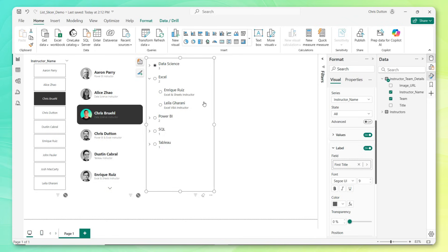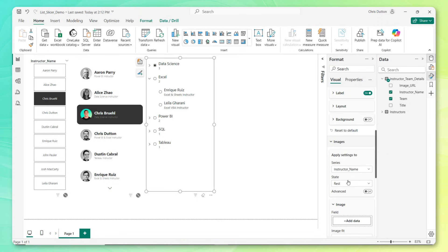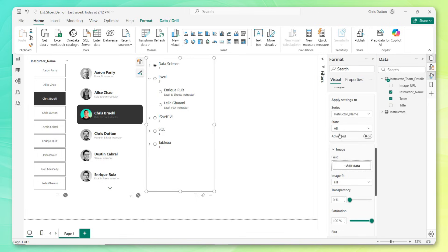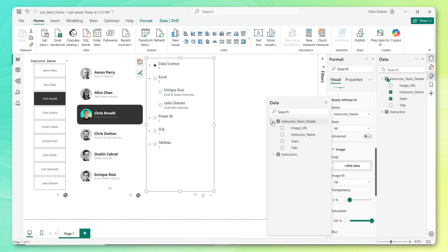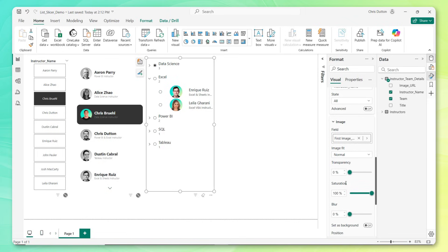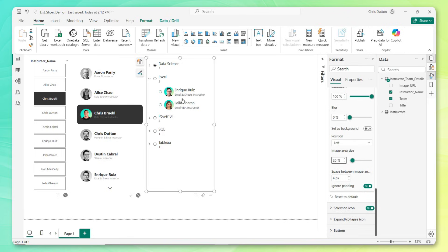Now the last new feature here is the image feature. Let's scroll all the way down to images. Remember, we've got these instructor URLs, these headshots for each instructor. So I'm going to add images to the instructor name series. Let's start by adding them to all states here and grab that image URL field. We're going to need to do a little bit of formatting. Let's change the image fit to normal, change the area size down to 20% to make them a bit smaller, and I want a little bit more spacing between the headshot and the name, so I'll bump this up to like 10 pixels. That looks pretty good.